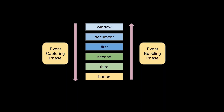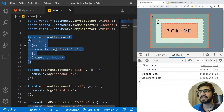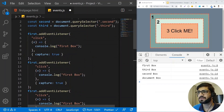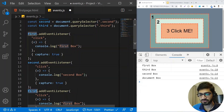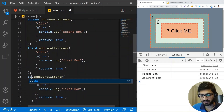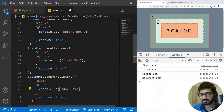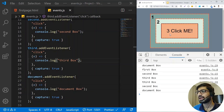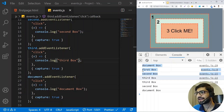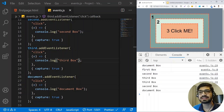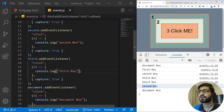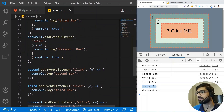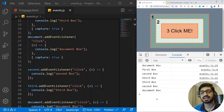So the event starts from the window, enters the capturing phase, goes down to the element where the event was triggered, and then goes back up with the event bubbling phase — that's how events have two phases. Let's add event capture to all elements. Now if I click on box three, it starts from the document, goes to first box, second box, third box — that's event capturing. Then event bubbling fires: third, second, document.